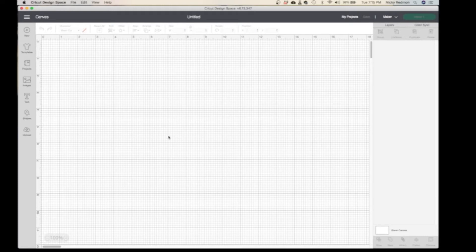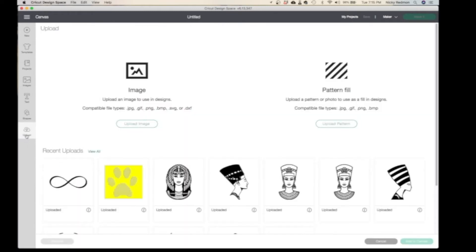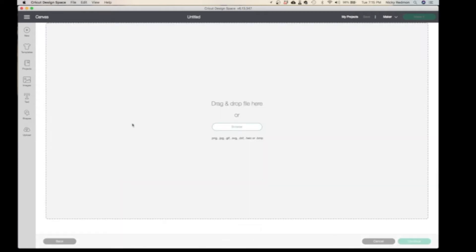Here, Upload is where you upload your designs that you downloaded from Design Space, or I'm sorry, Design Bundles or anywhere you downloaded. These are the files that are supported in the Cricut.